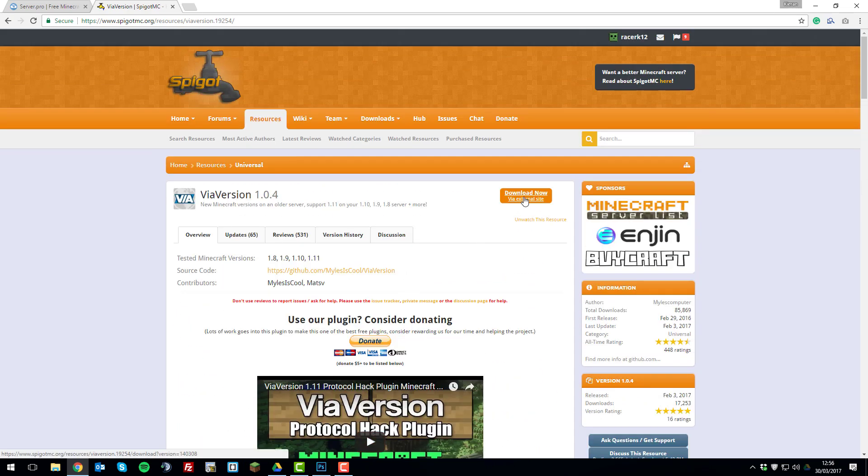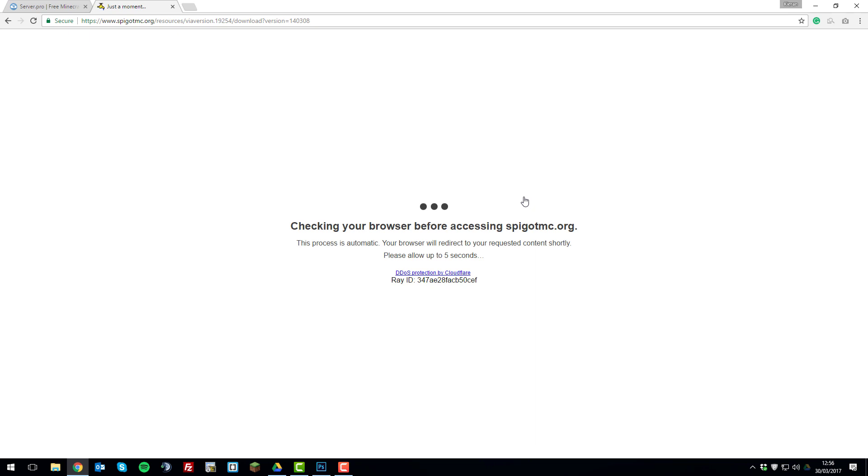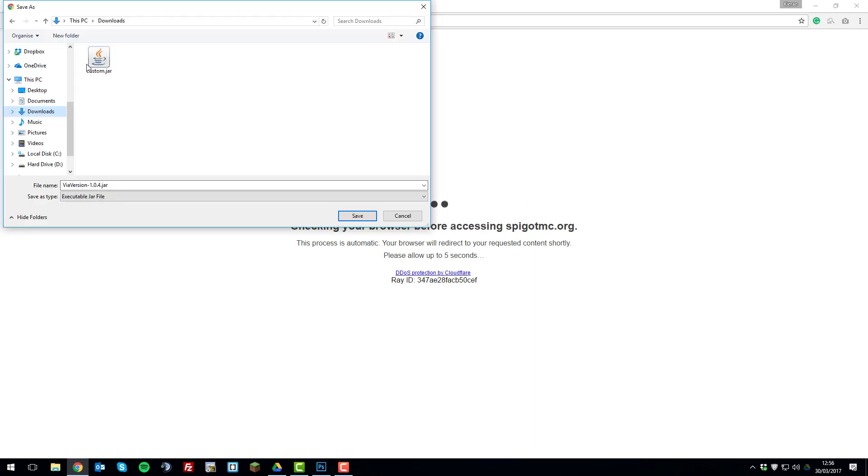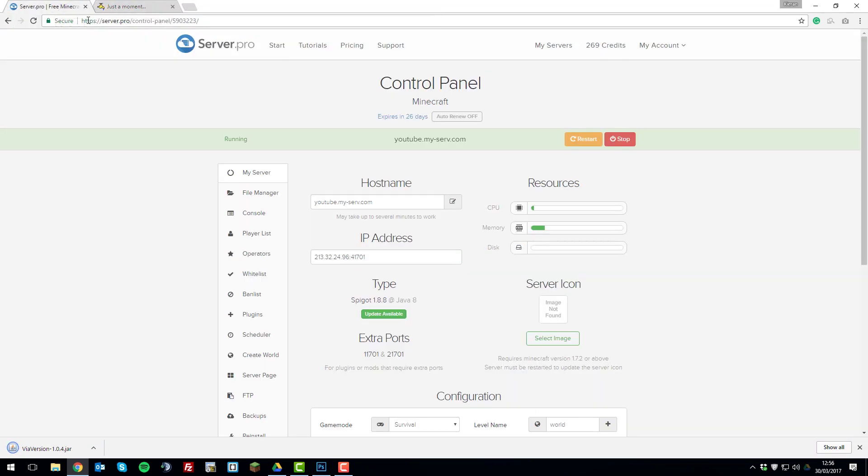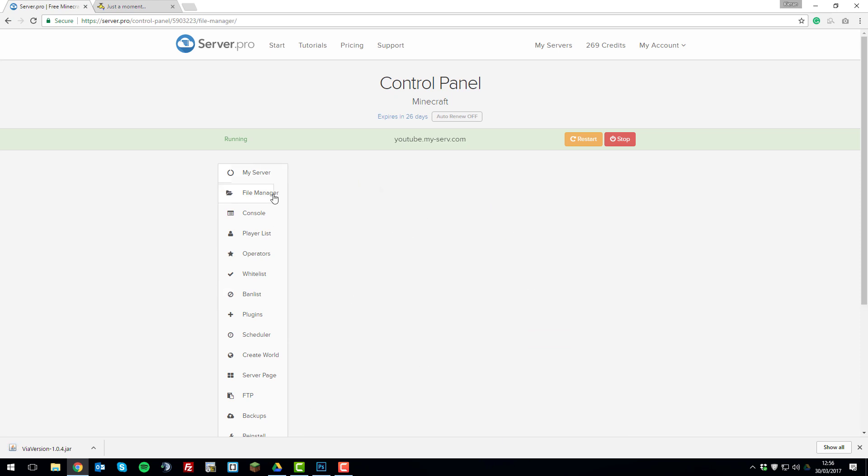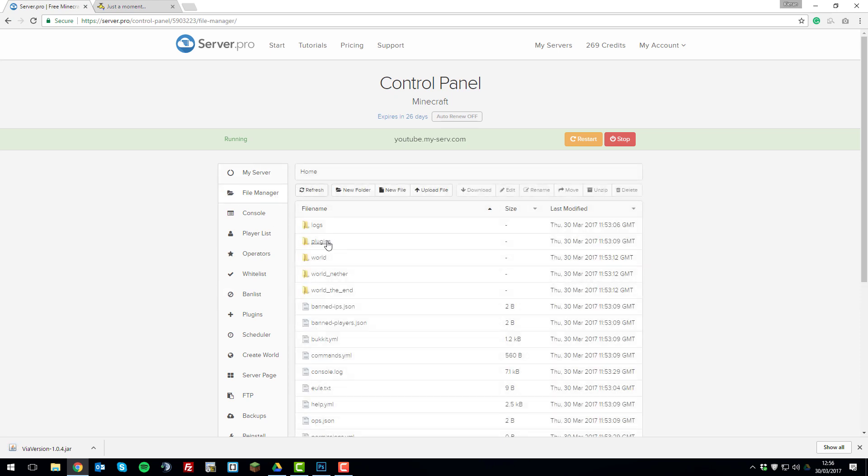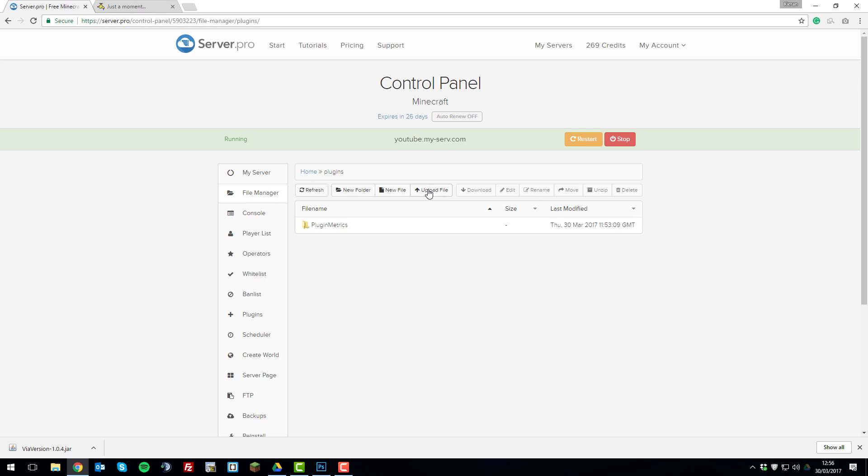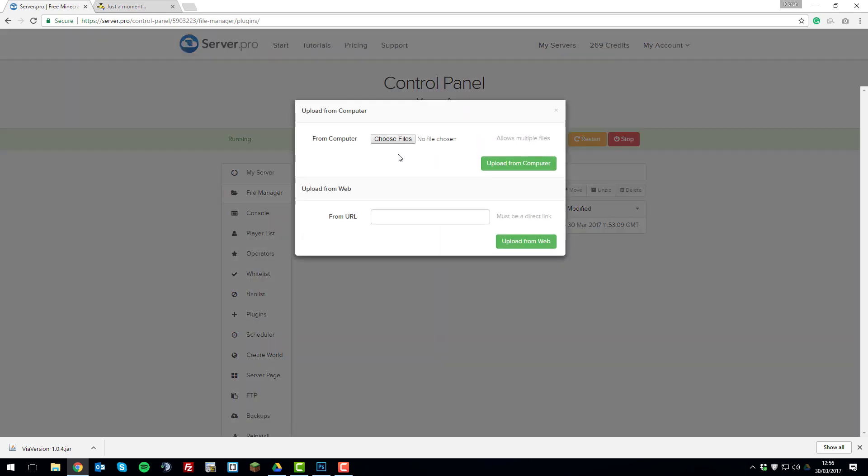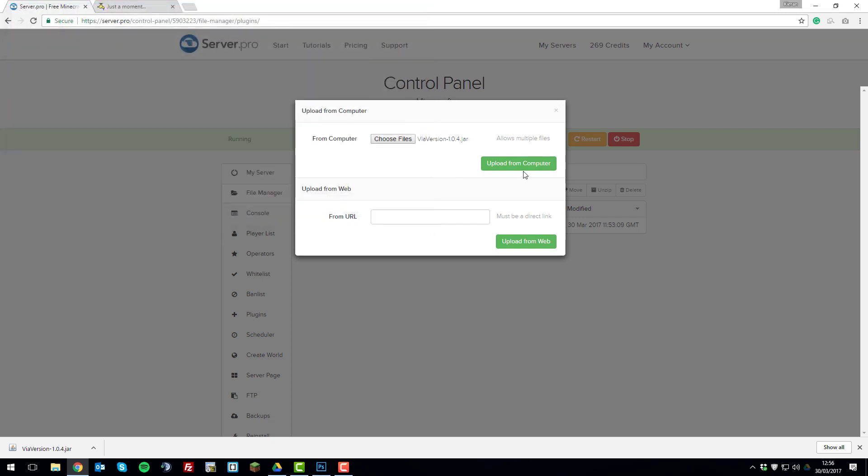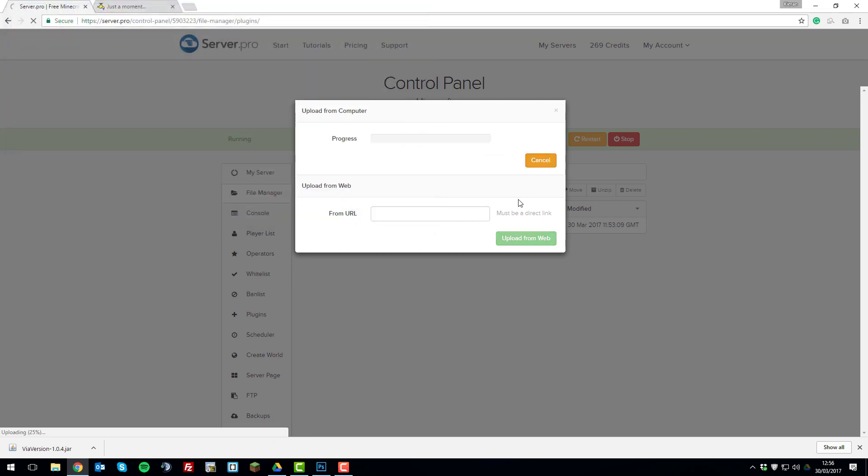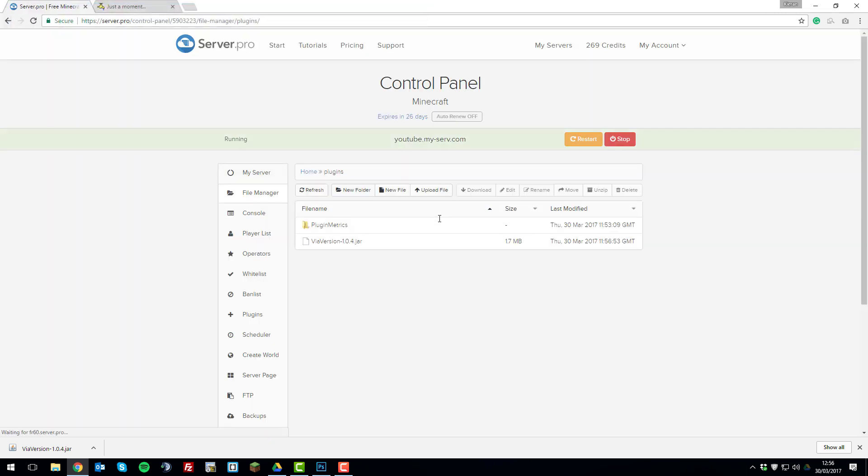Save it to our downloads directory. Then we'll upload it in the file manager in the plugins folder. And then we'll upload it here using this upload file button. And then choose files, select ViaVersion, open, upload from computer. And then we'll just wait for this to upload.